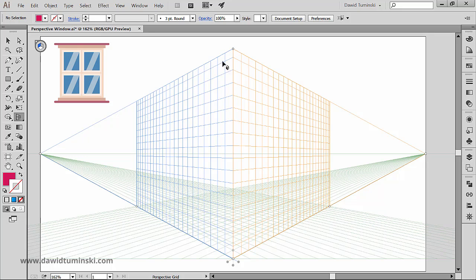I will select the plane I want by pressing number 3 on my keyboard which will select the right plane.